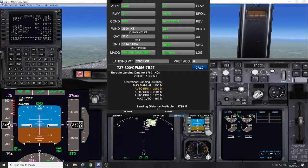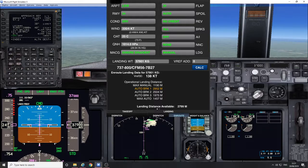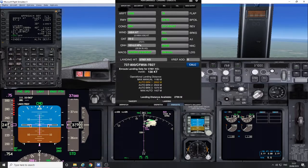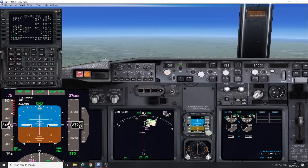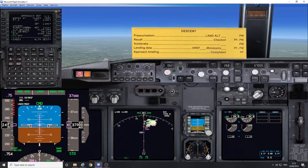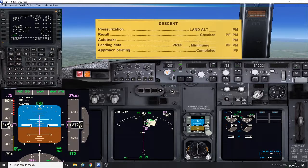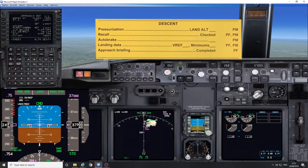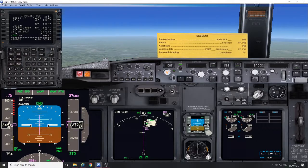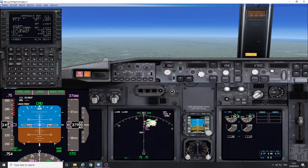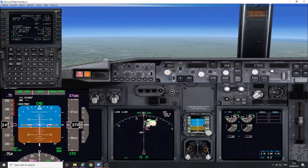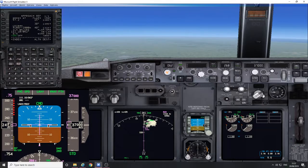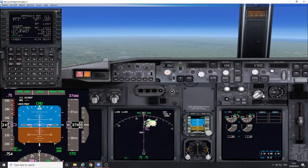Do the approach briefing. Brief your colleague, then call for the descent checklist. Here's the descent checklist. Short and sweet. That would be completed before top of descent. The next video will show the actual descent, approach, and landing into Ibiza.